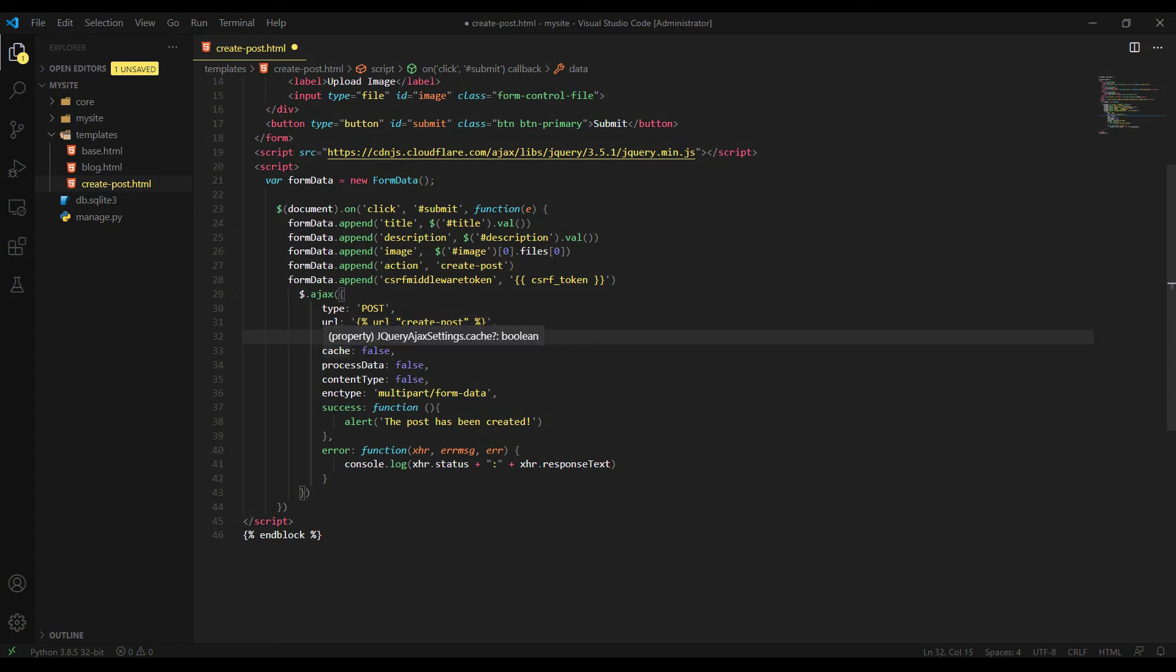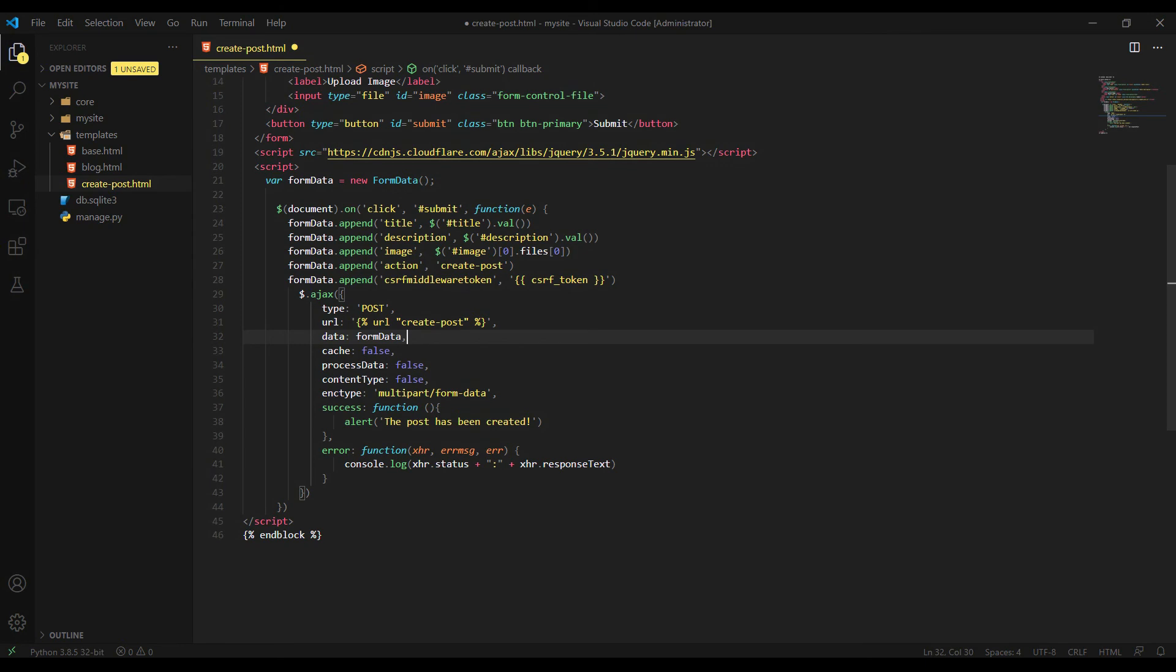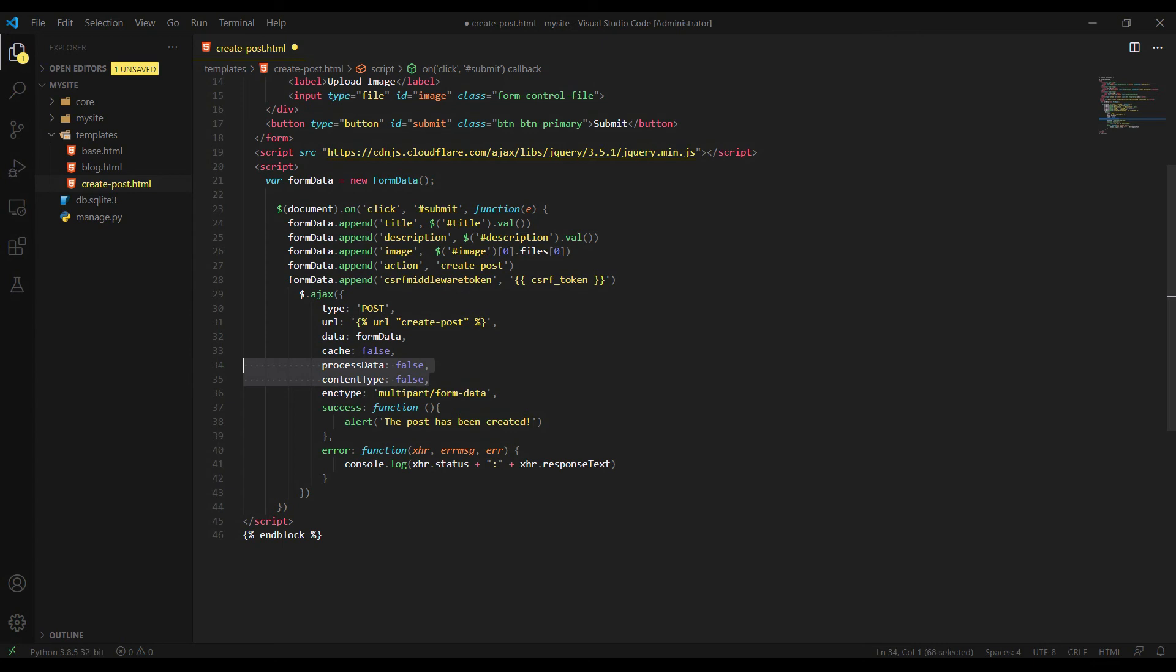So in the Ajax function, instead of defining each field manually in front of this data property, we are just passing FormData object directly to the Ajax function. So the Ajax will send this FormData to the Django backend. So we don't have to define each field manually in front of this data property. Cache false. And this two guys here is really important. Process data false and content type false. If you do not include these two lines in your Ajax request, the Ajax request will fail because FormData expects these two configurations in Ajax function.